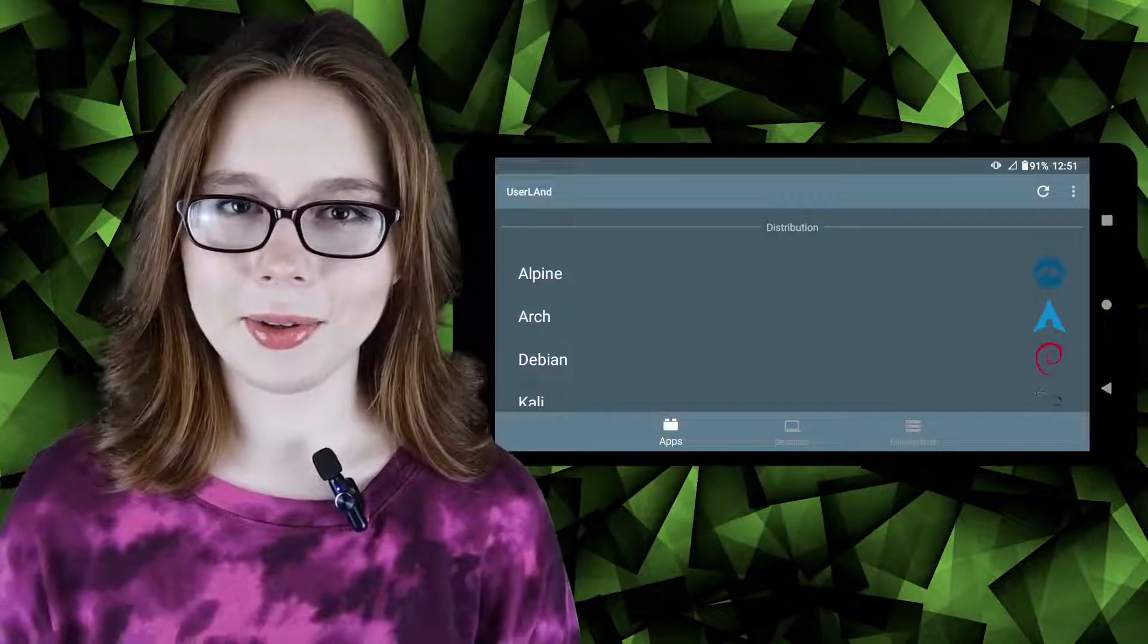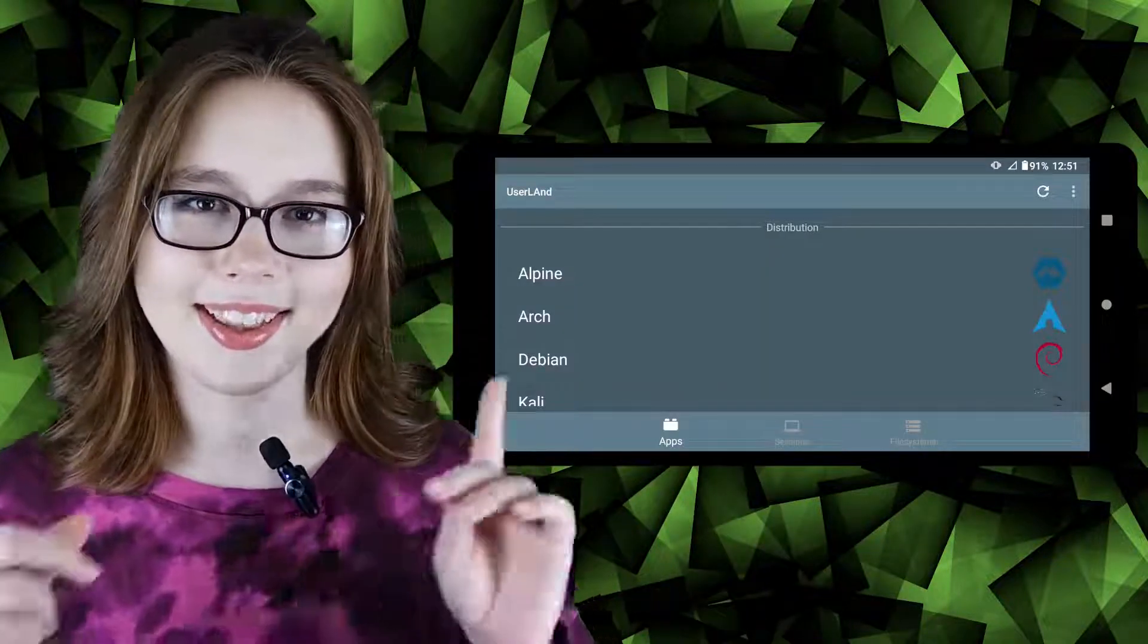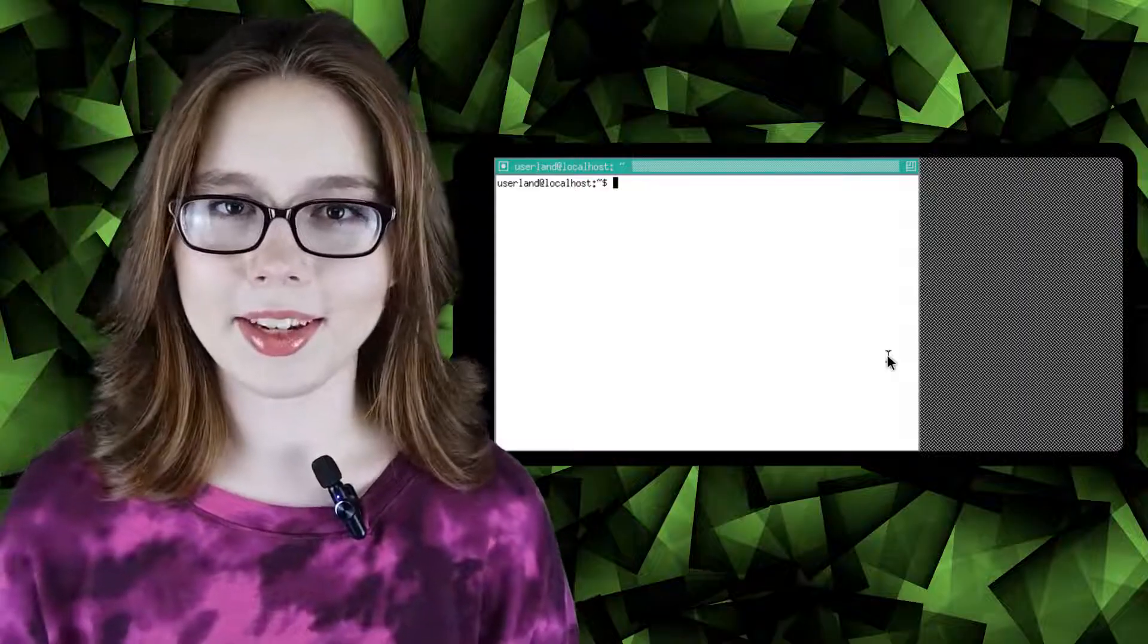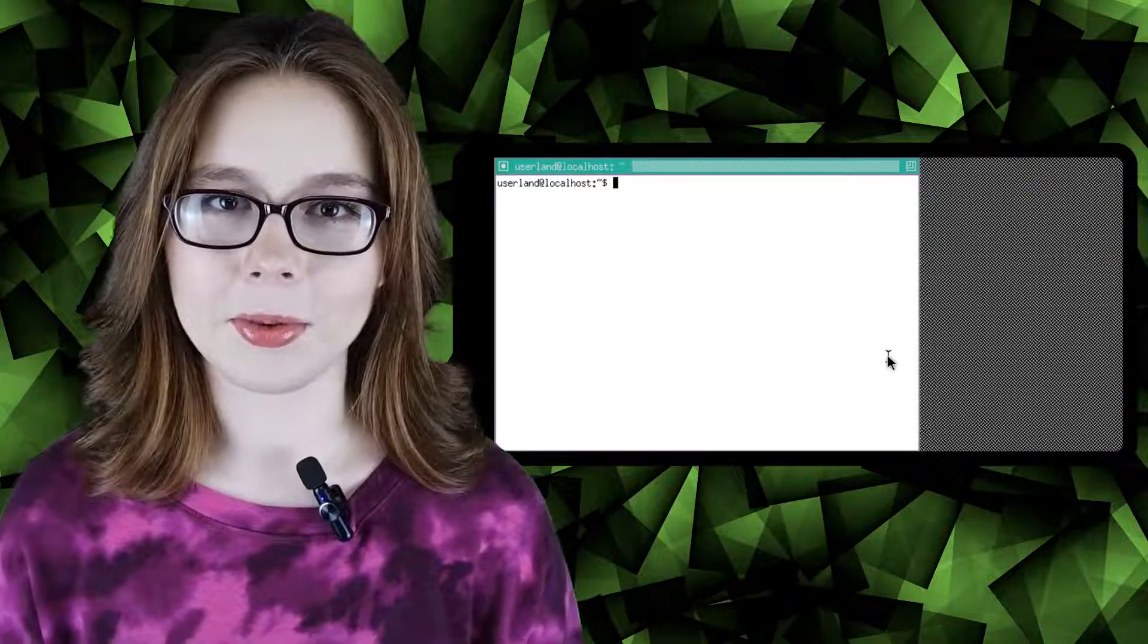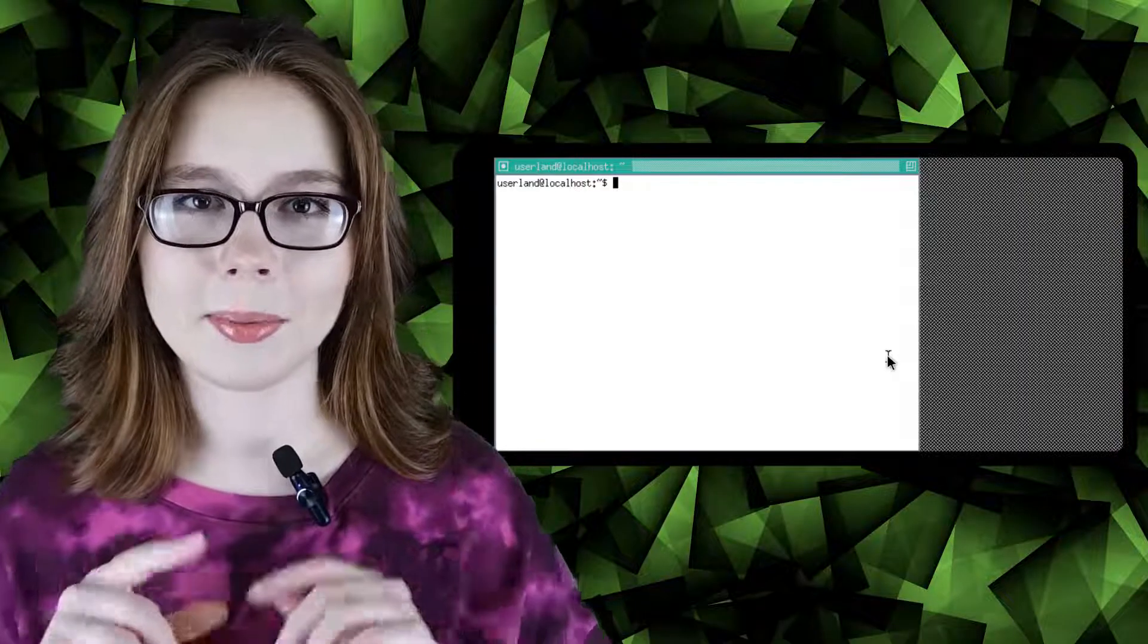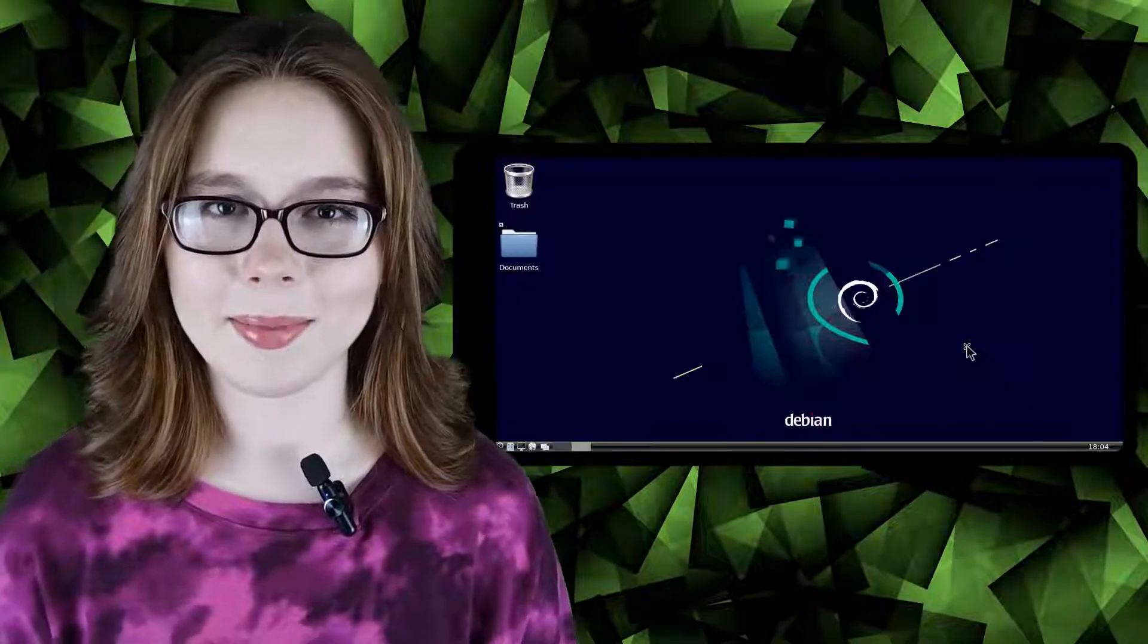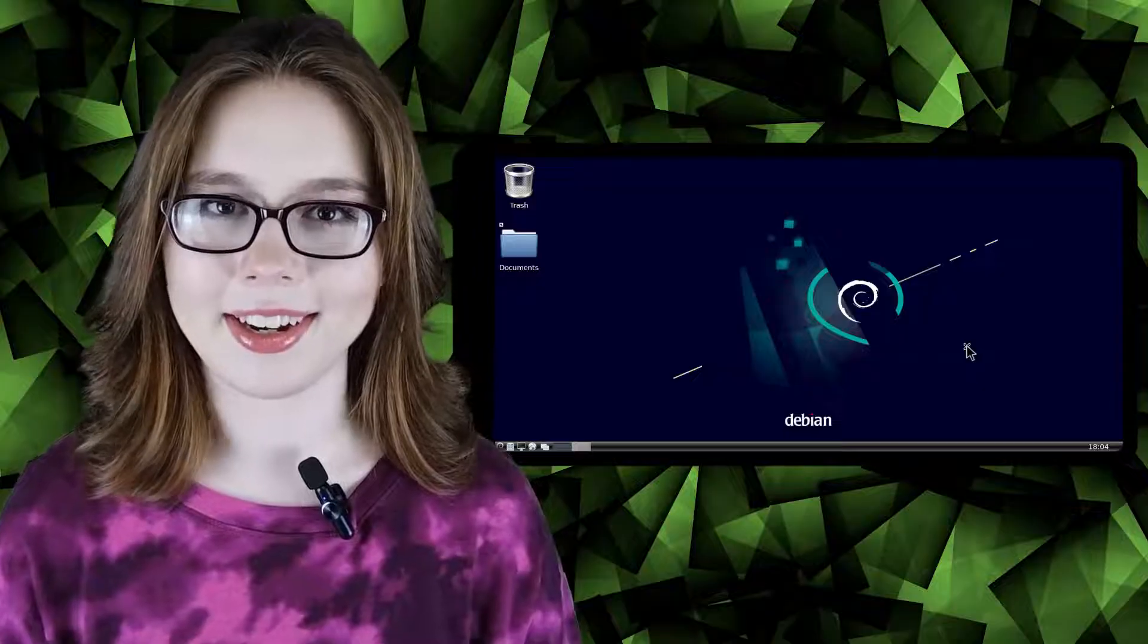Hello there. This video will go over installing Debian in Userland and by the end of this video we will have a Linux terminal which will bring us a step closer to having a Linux desktop on an Android.